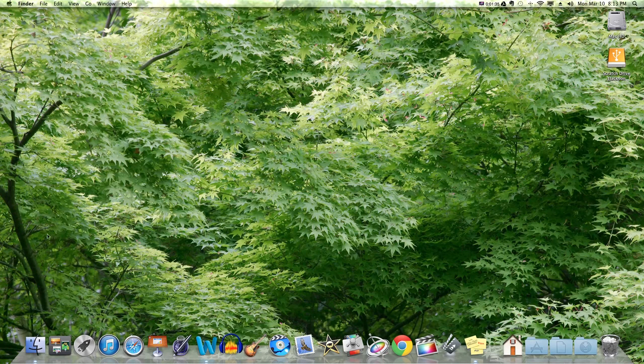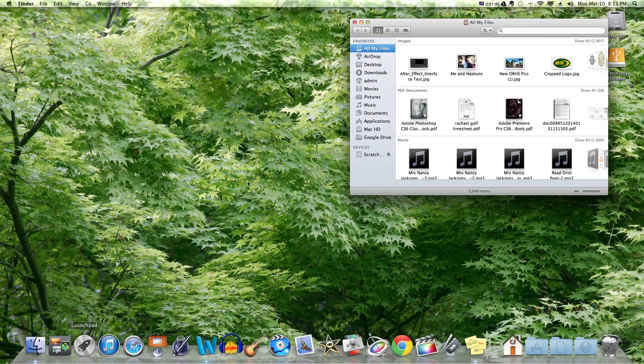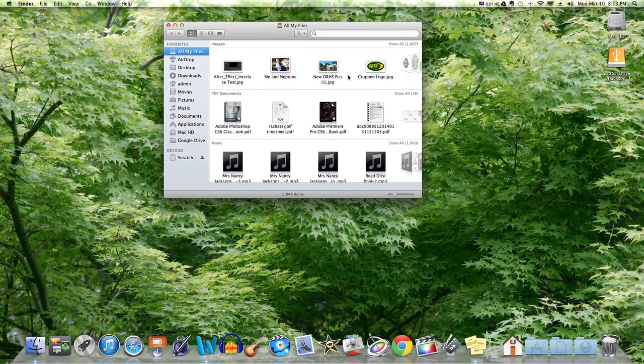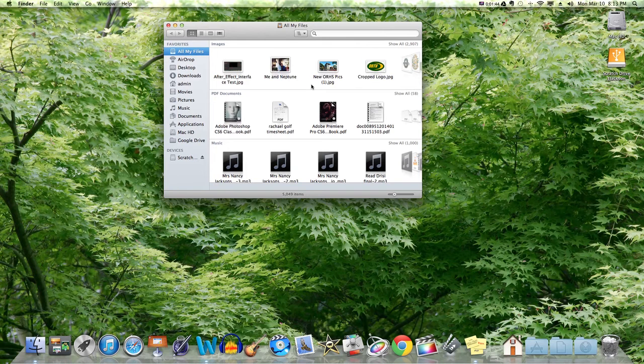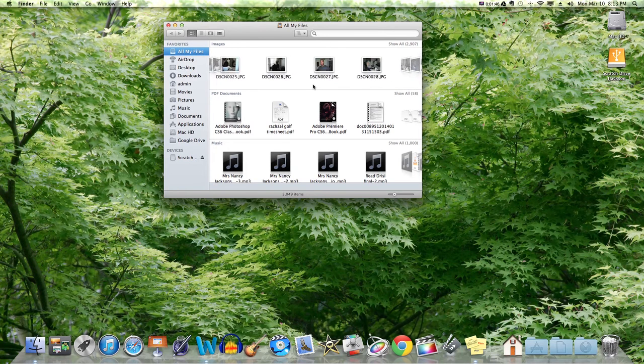So what you have is your basic Finder. If I could describe Finder, it would be like Windows Explorer. It's always going to default to all your files and it's going to show the last files that you guys had open.